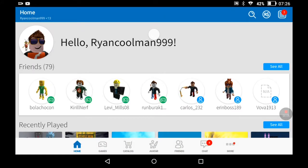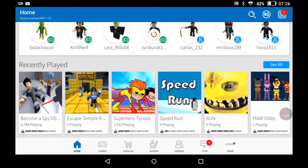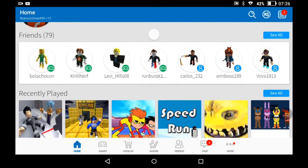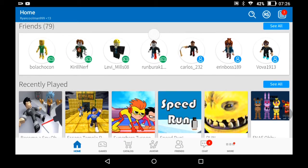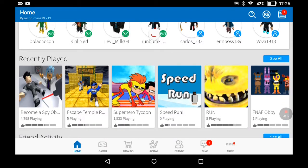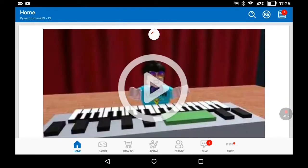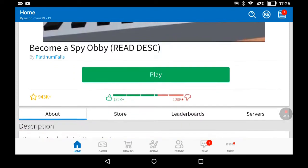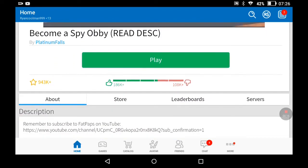Hey guys, I did not know Evan was on it and I'm gonna play become a spy obby. Evan, are you gonna play become a spy obby or a zombie obby? What do you want to play?